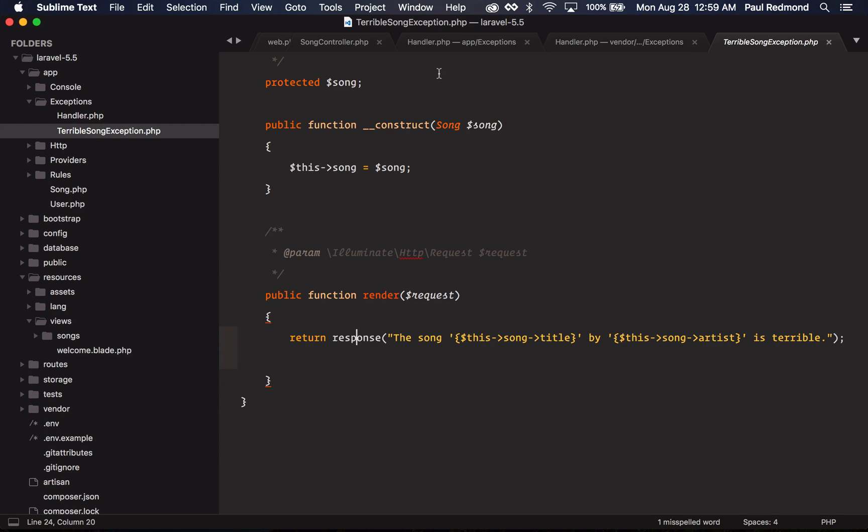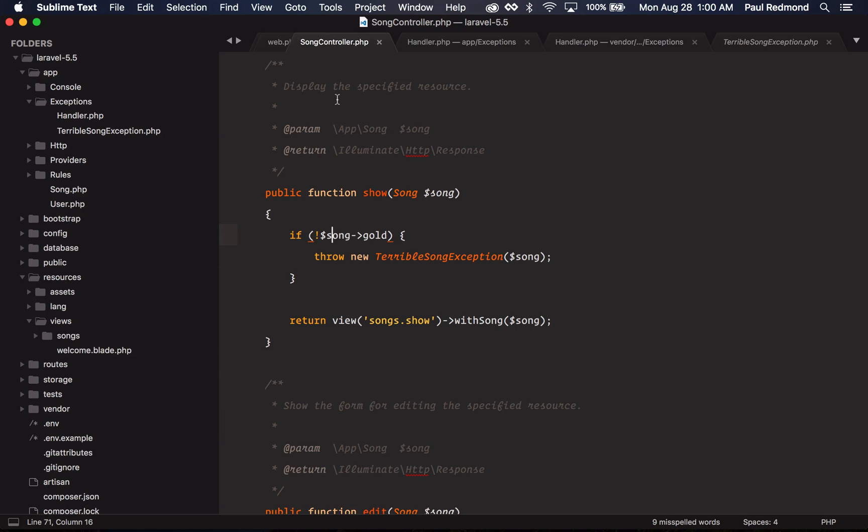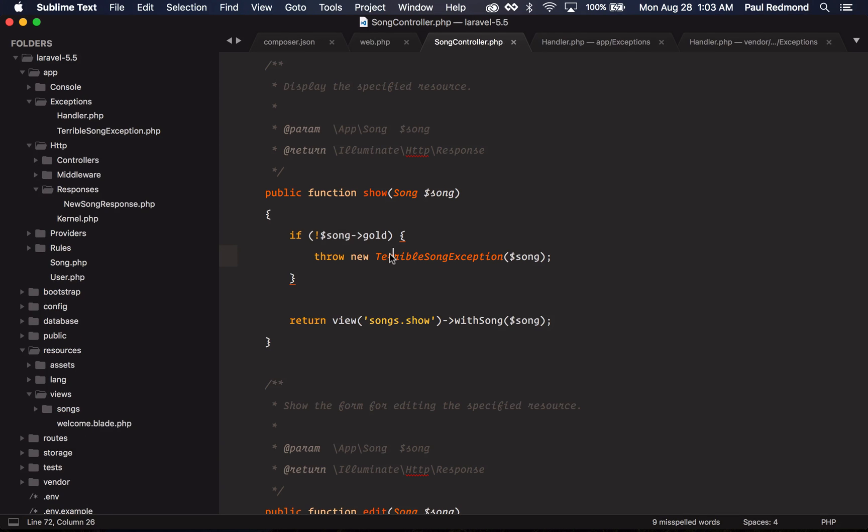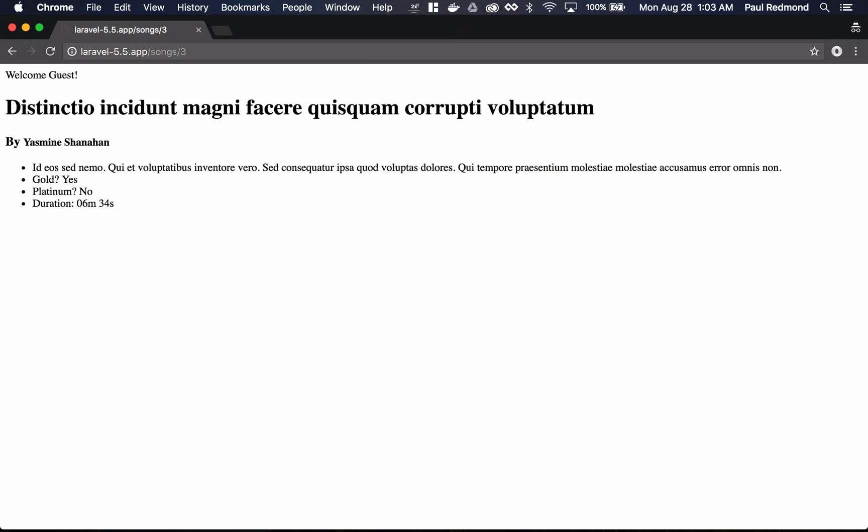As a quick example of how this works, let's go back over to my song controller. I have a check here that says, if the song isn't gold, throw a terrible song exception. If I jump over to the browser and hit refresh, you'll see that my terrible song exception response has been returned. If I jump to another resource, I get the regular one.